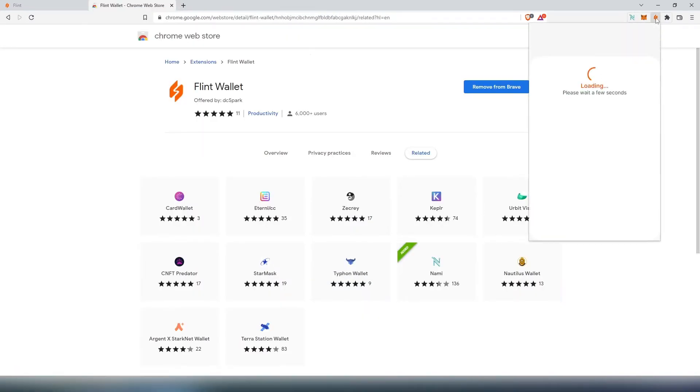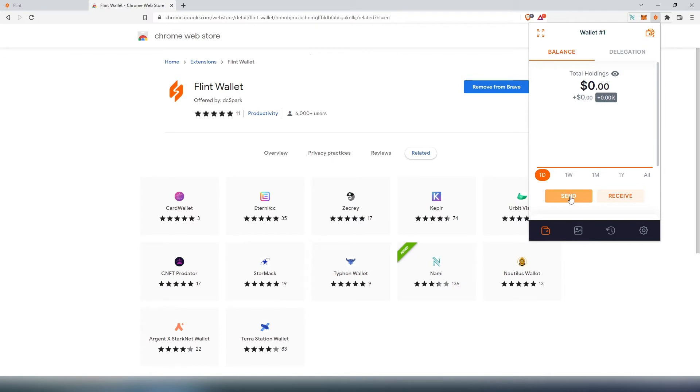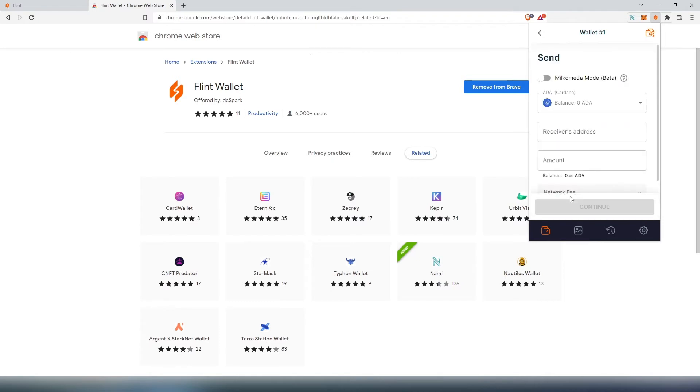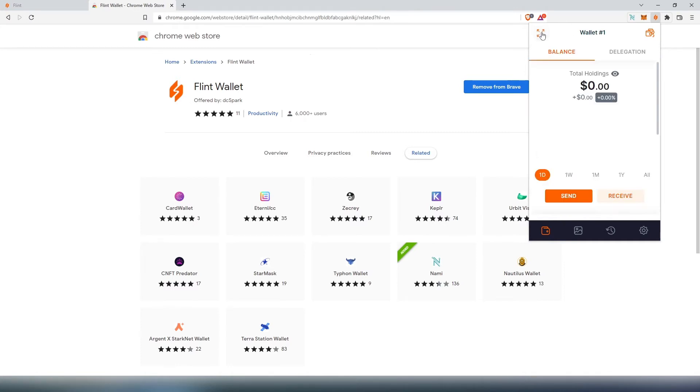Now if we press on Flint, this window is going to open up. By default, you're going to see total holdings: day, week, month, year, and all. Then you can send and receive. For example, if you press on send, that's where you're going to choose what you're sending, then receiver address, and then the amount. The network fee is going to appear over here, then you'll have to press on send.